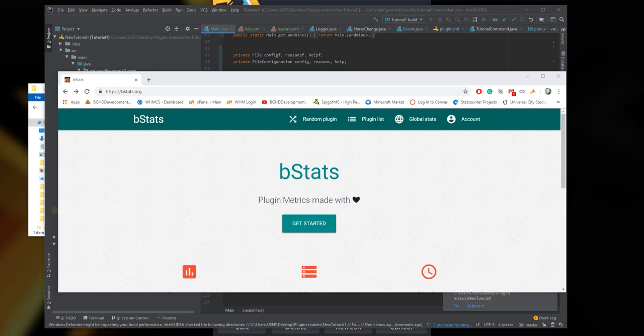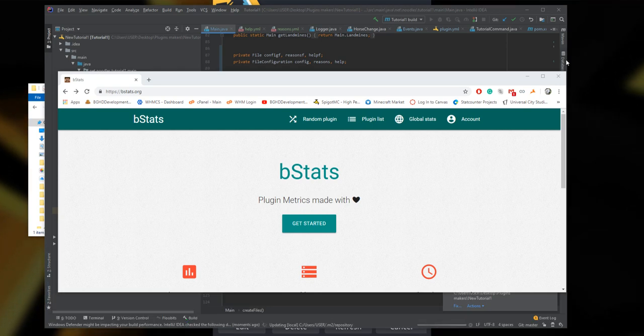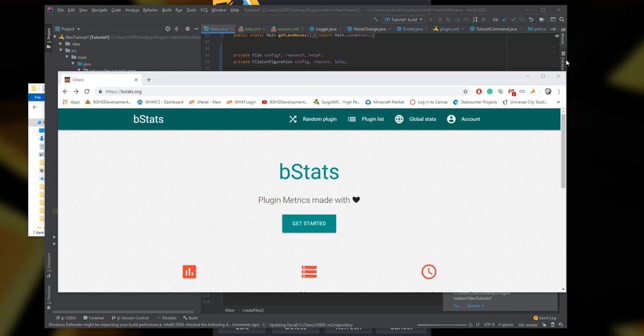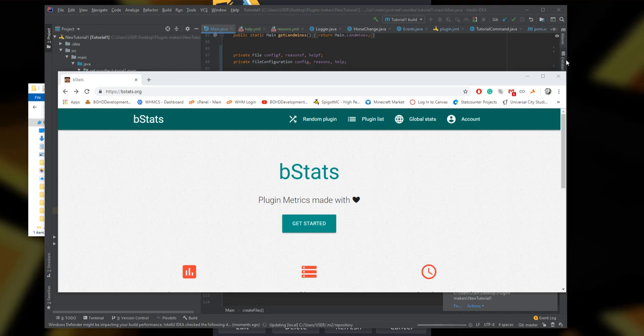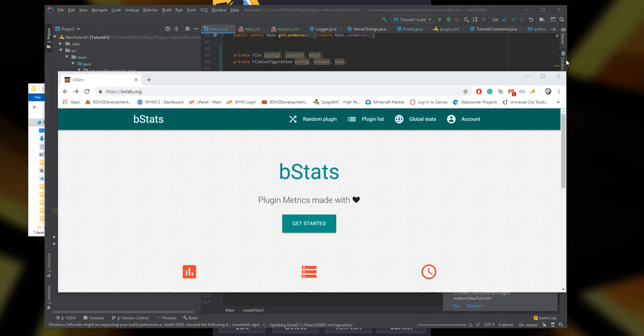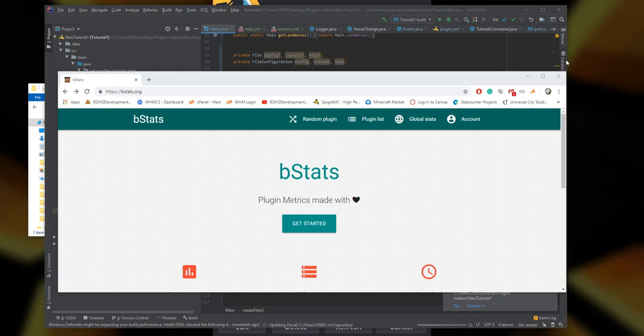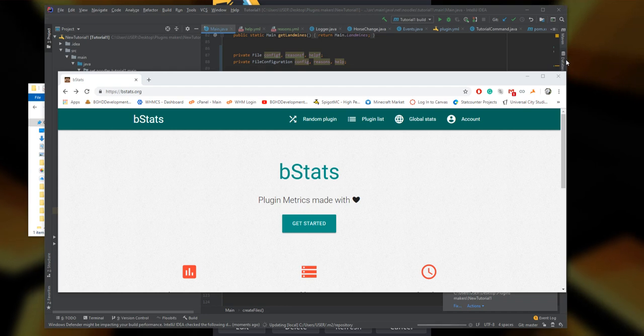Welcome back to today's coding tutorial video. Today I was asked to make a video on how you can add bStats to your plugin, so that's exactly what we're going to do.